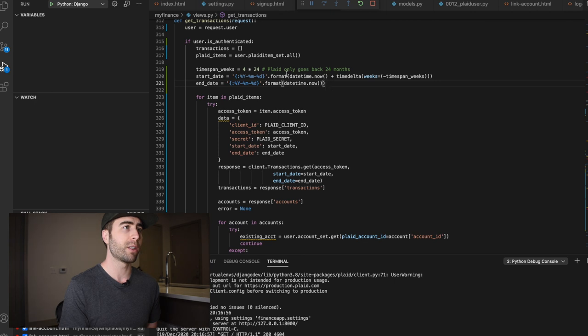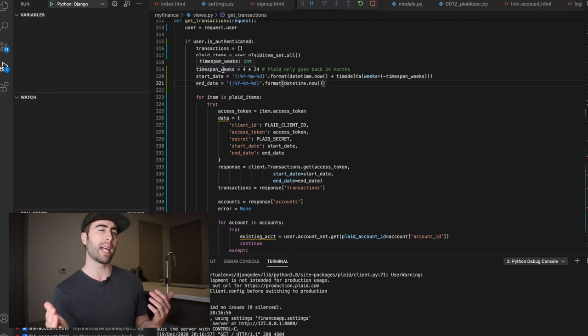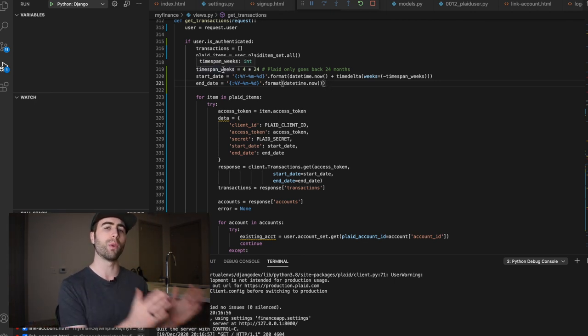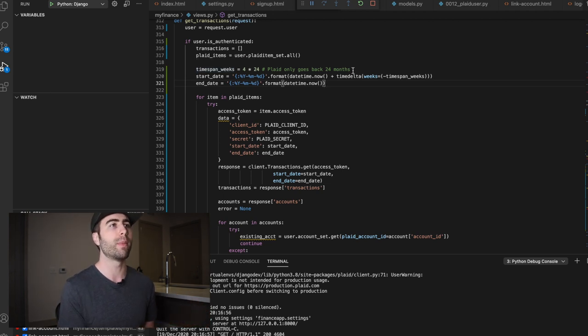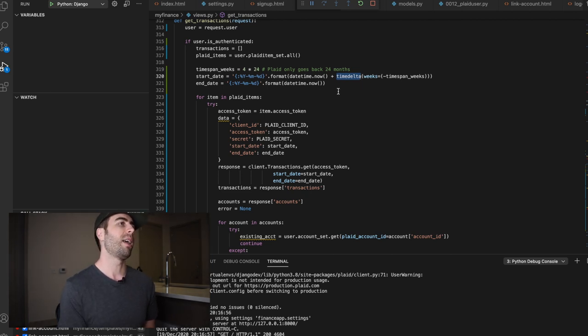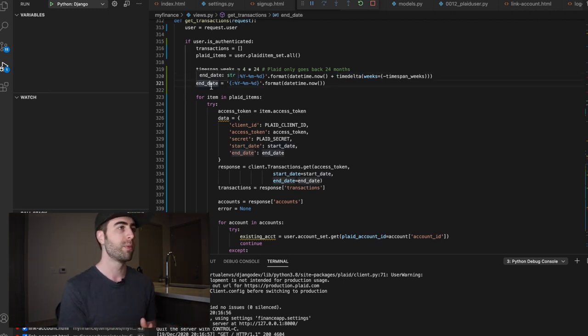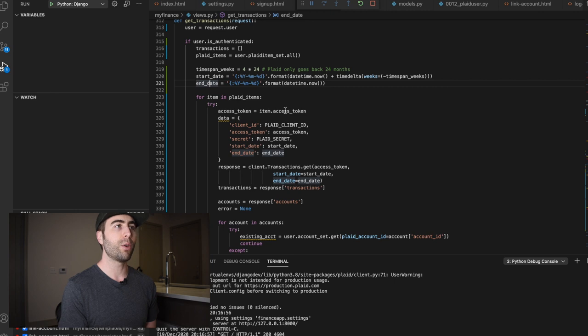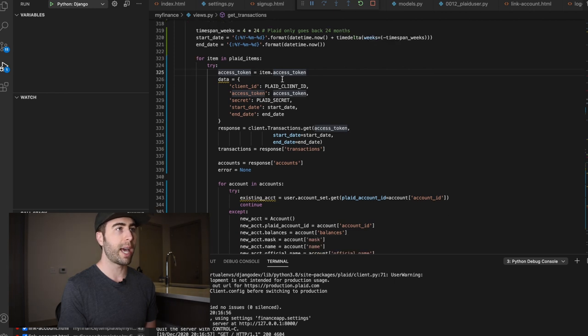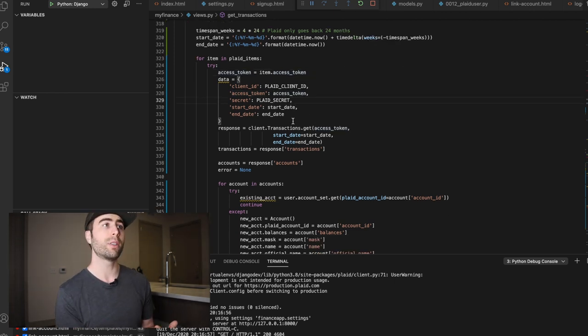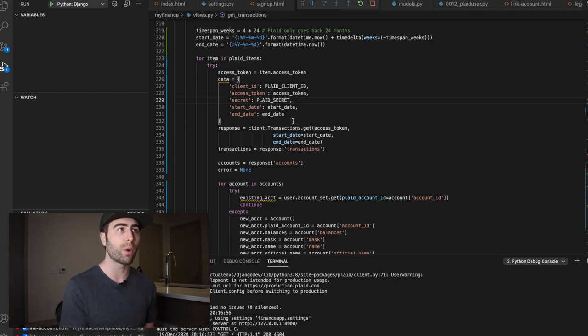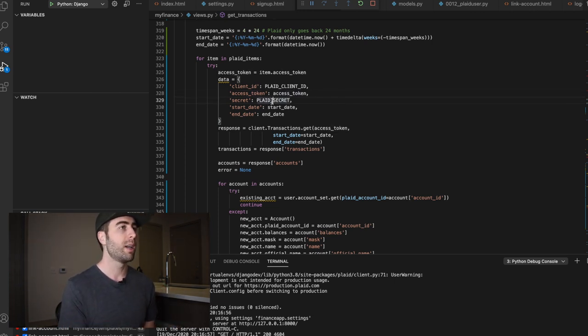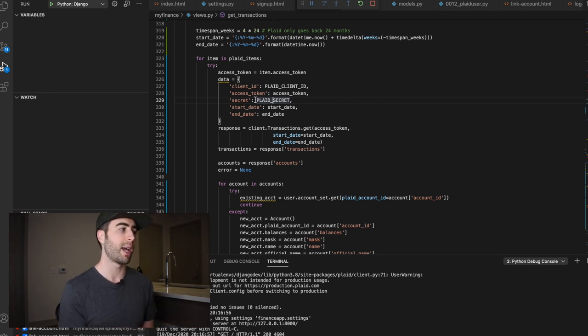Here I'm performing some logic. Plaid only basically allows, I think for most bank accounts, it can only go back 24 months. So I'm specifying a time Delta in weeks, cause I'm not sure if it actually accepts months as an argument. So I just did a little math here and I'm creating a start date and end date for the API call that we're going to do. So we're going to iterate through all the plaid items that we've gotten here that belong to the user. We are going to look for the access token and in order to get the transactions, we have to pass the client ID, the access token, the plaid secret, which is also in the plaid docs. If you want to look at how that's kind of configured.